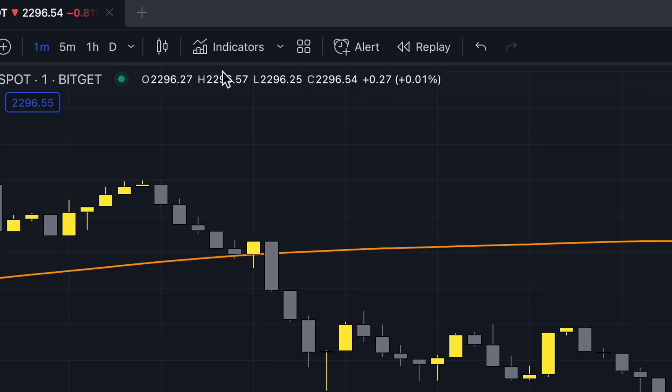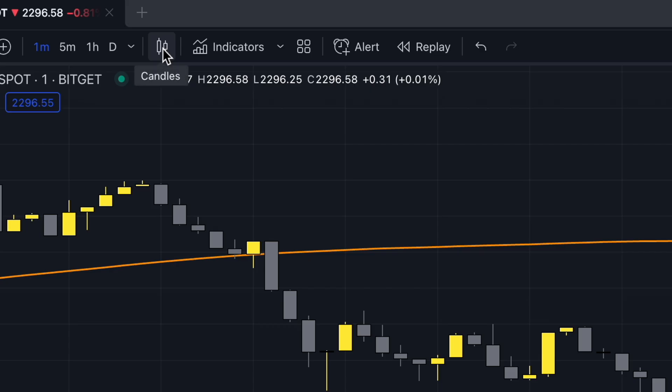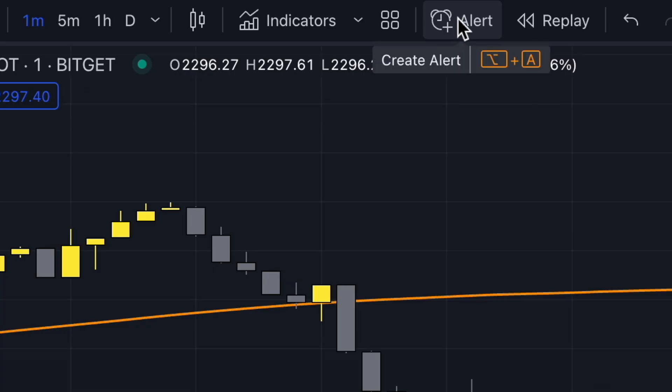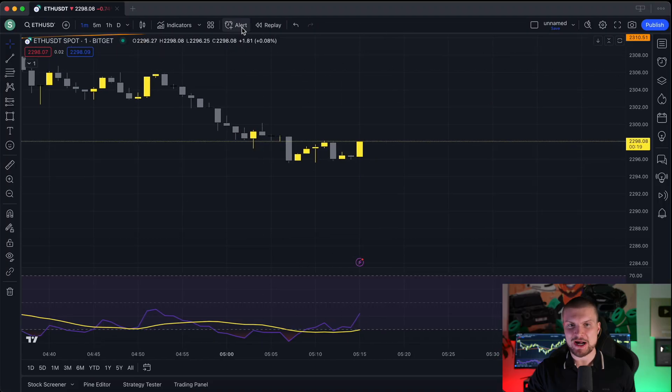One optional thing: you can click here to change the candle type. All of these candle types are very advanced, so I will cover them in a separate video. Here you can also make an alert, which is very helpful — I will also make a separate video on that.